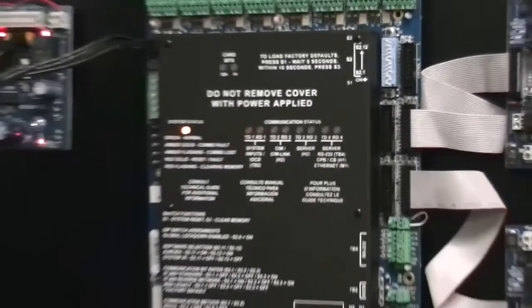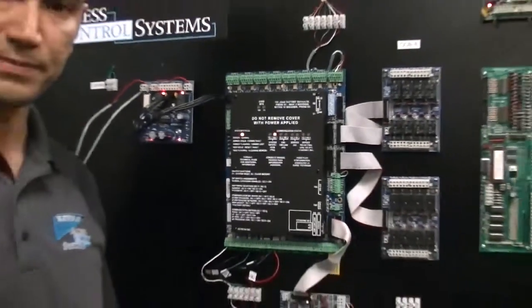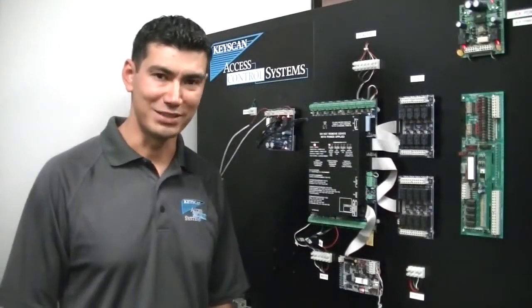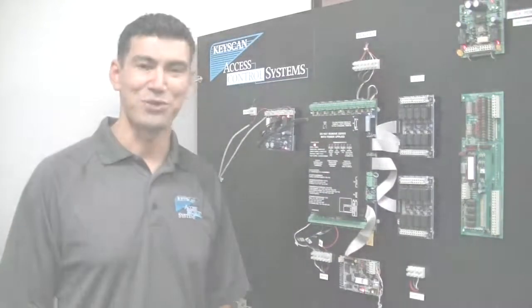And that completes this process. For full details, please reference the installation guide. And thank you for using Keyscan products.